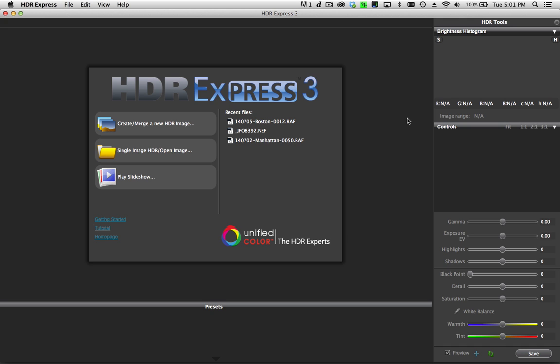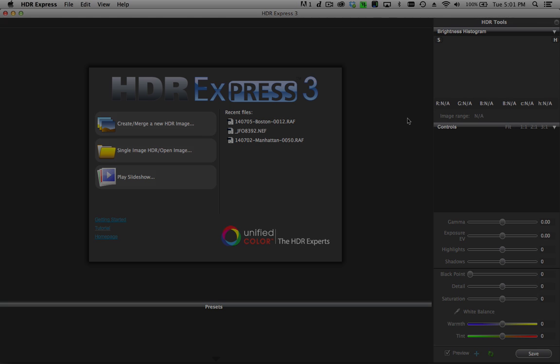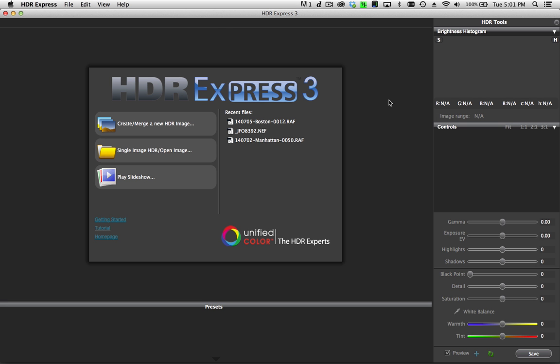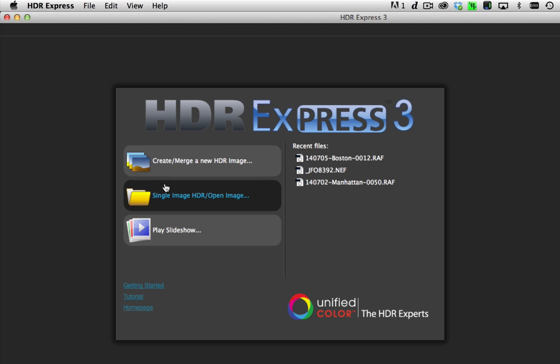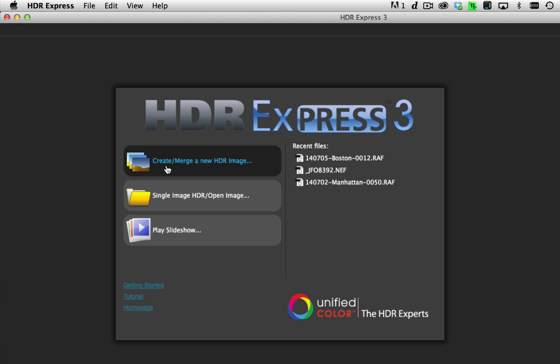If you've used our HDR Express 2 version previously you'll be very familiar with the user interface. We've made some modifications and we've also optimized many of the features and functionality. Let's start by merging a new HDR image — I'm going to click on the create merge new HDR image button.